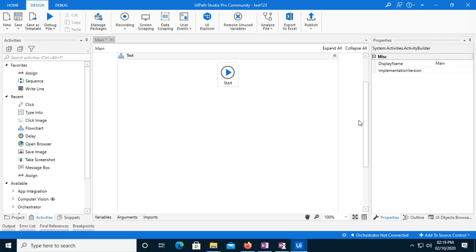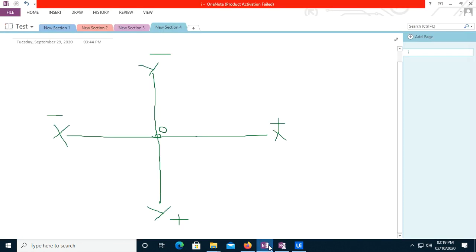Hello everyone. In today's demo I will show you how offset works in UiPath. I've created one image here. We consider the center point as the origin, or we can consider it as zero.